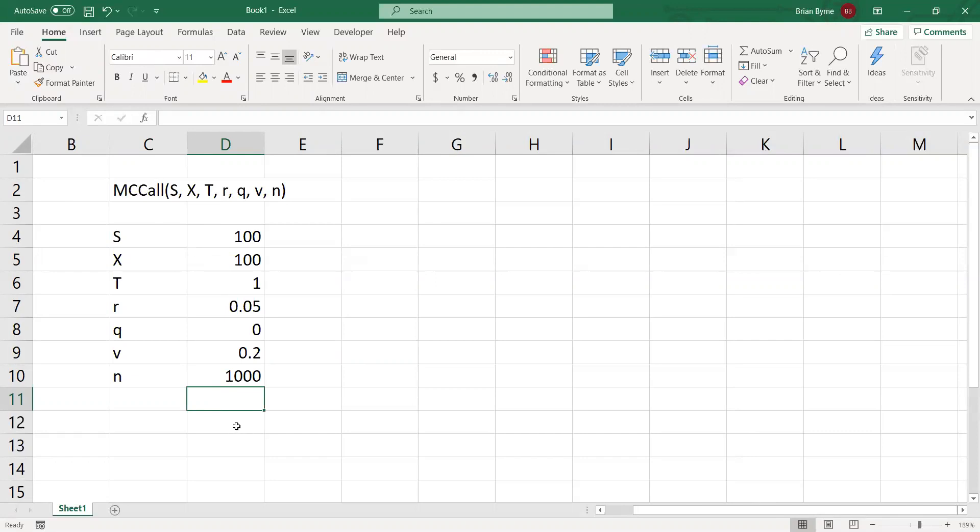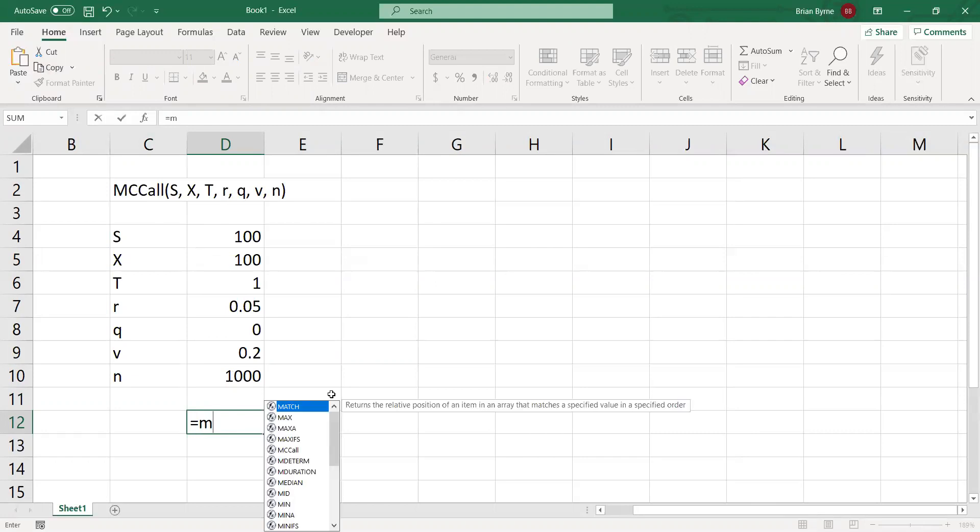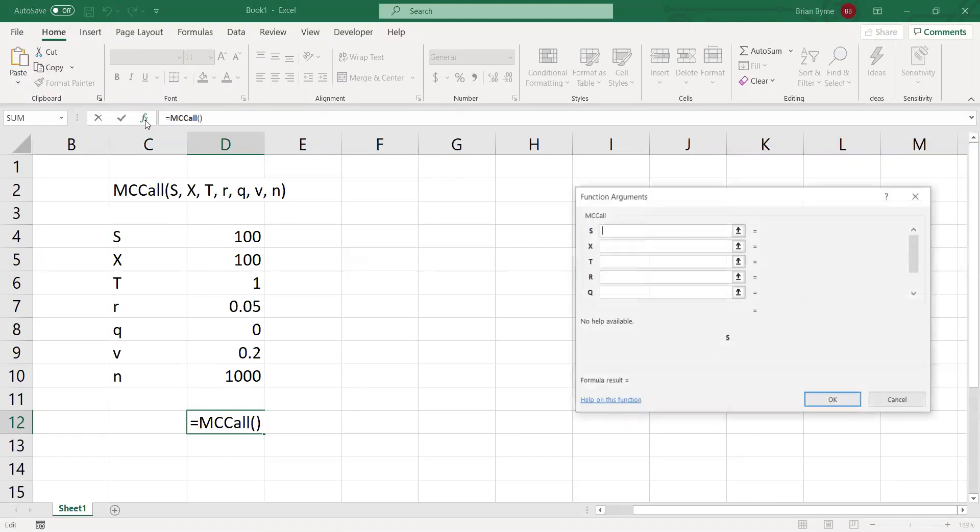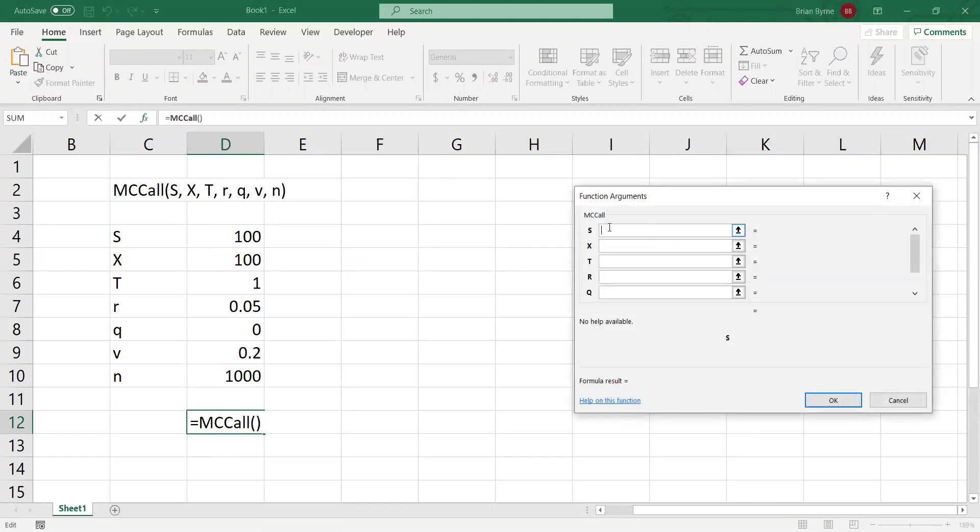Let's go MC, and you can see we're getting prompted with the same function names. Just double click, then come up to FX, and the arguments should be the same as the ones here.